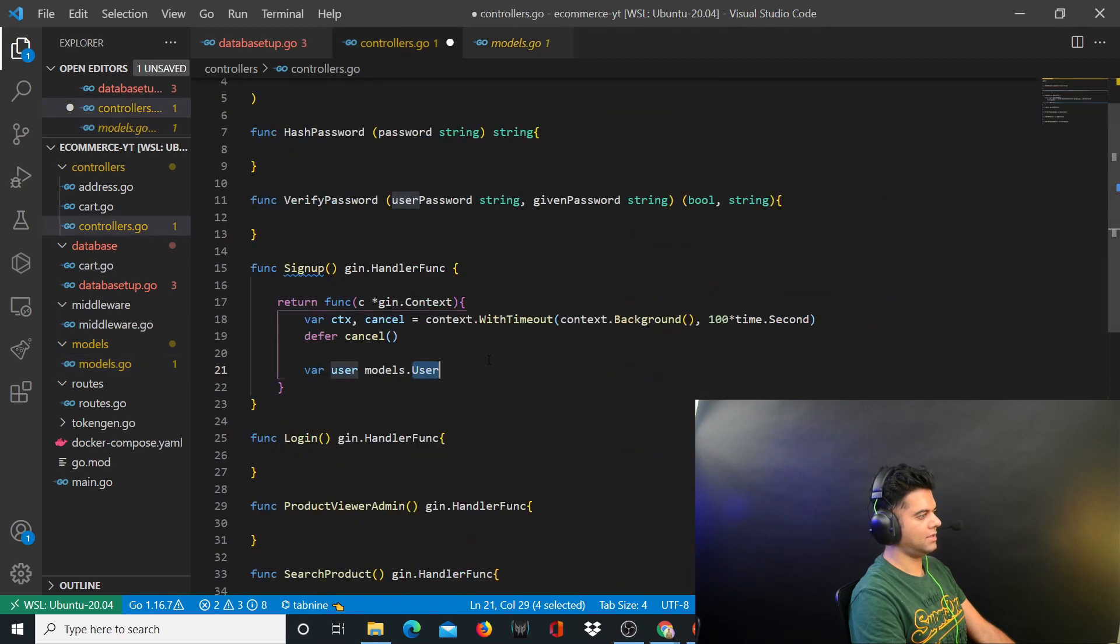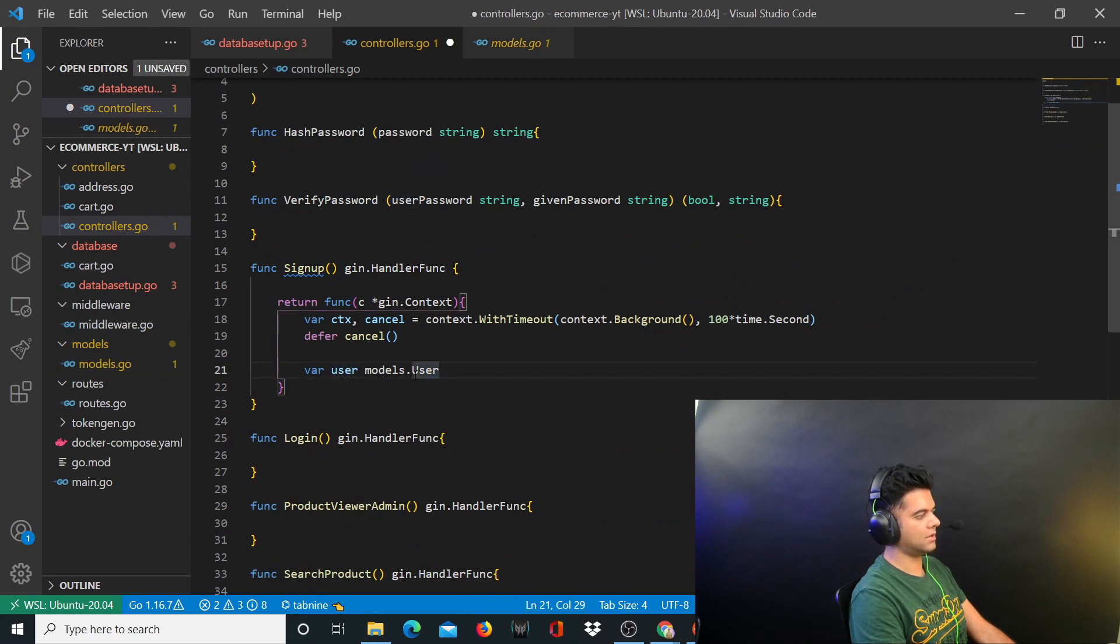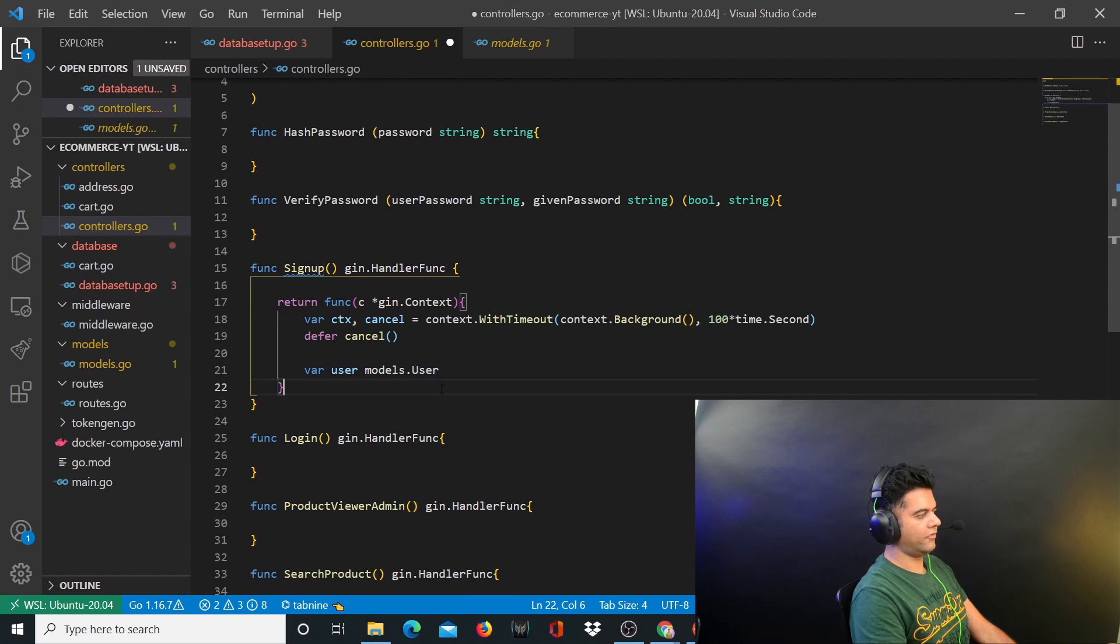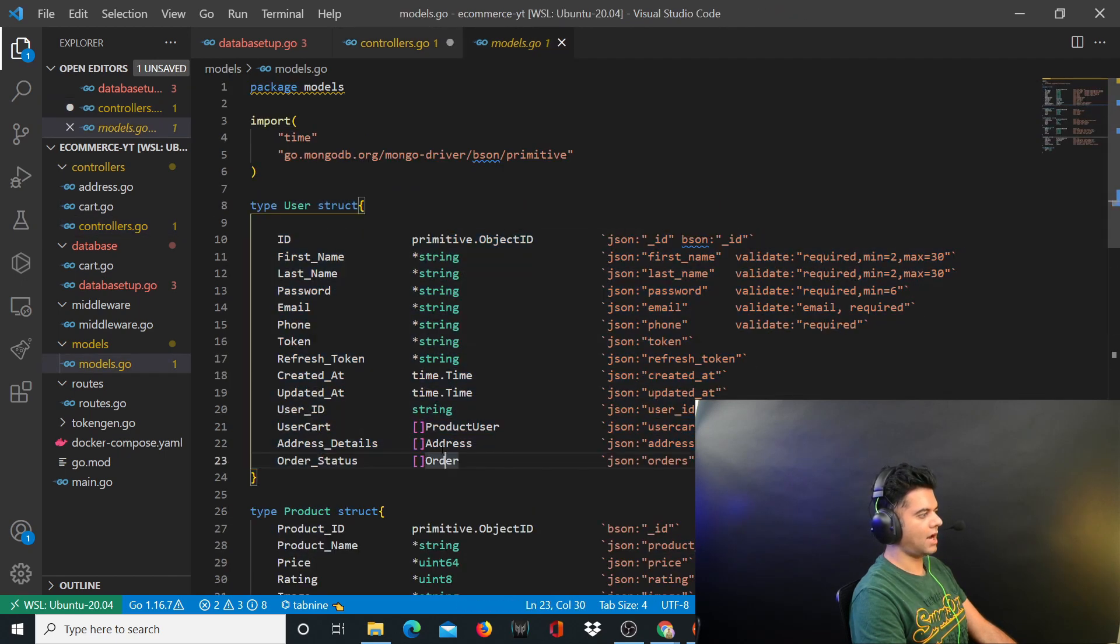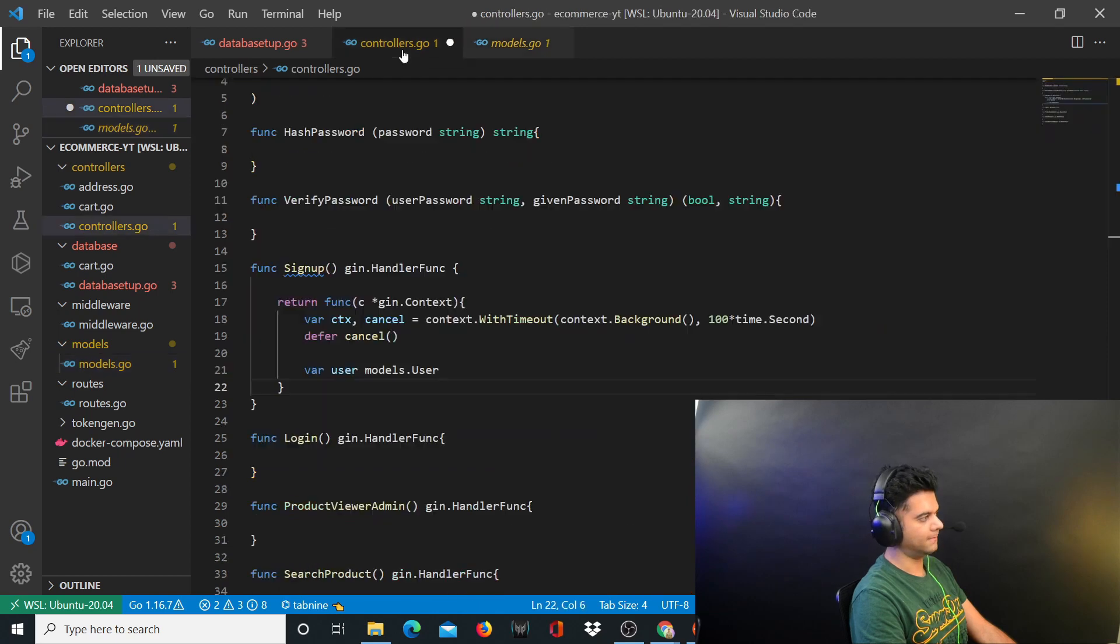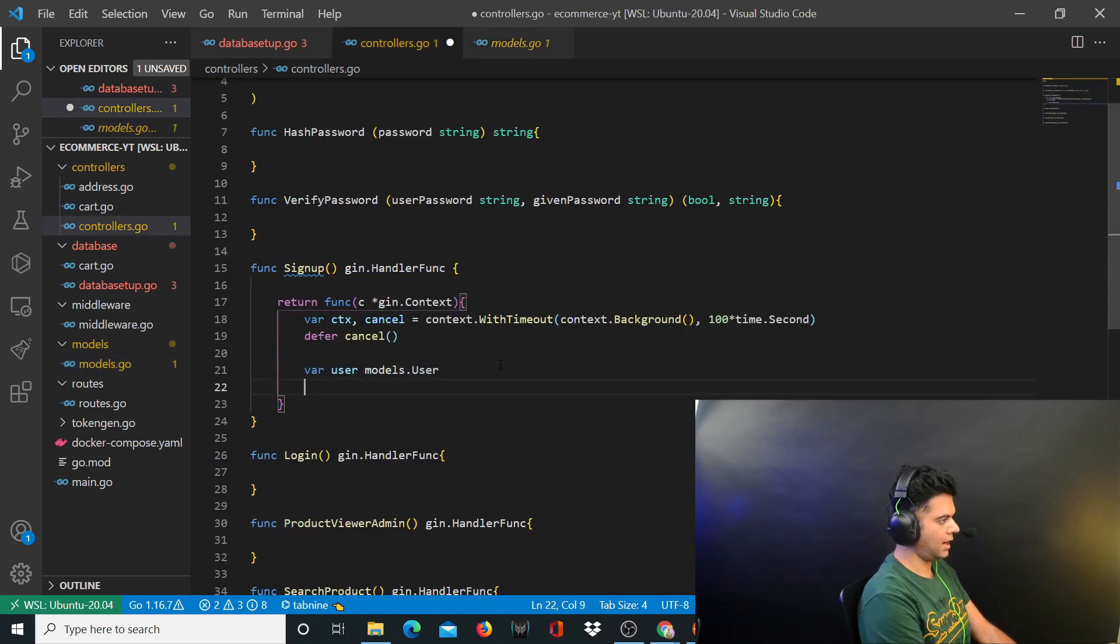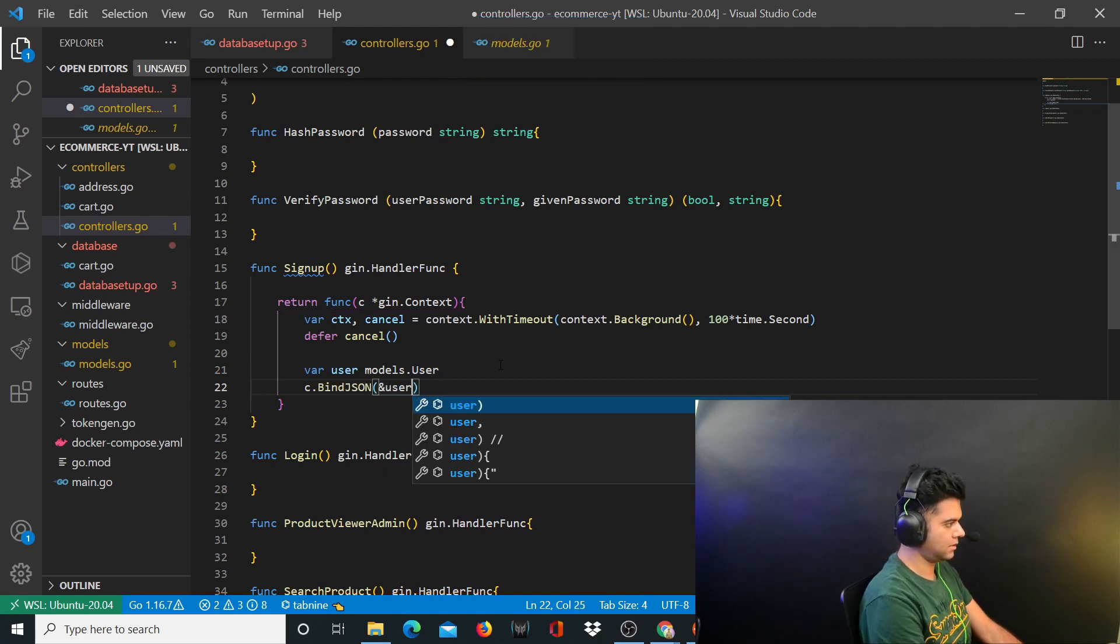That's why we created structs with capital letter so that they're easily recognizable here. You define a variable called user whereas models.user is a struct and that's easily identifiable because here the U is capital. Now user is a variable of type user which is a struct, so it's going to have all of these fields.